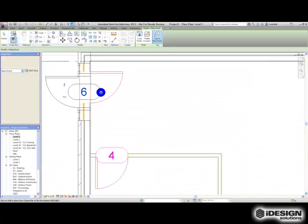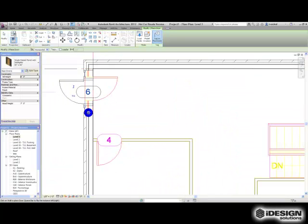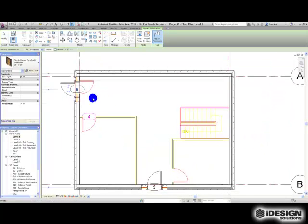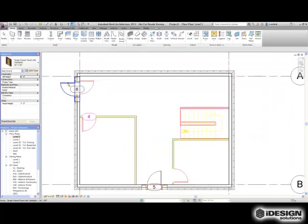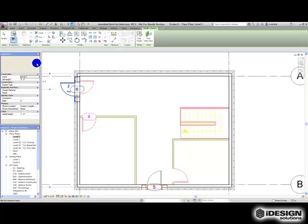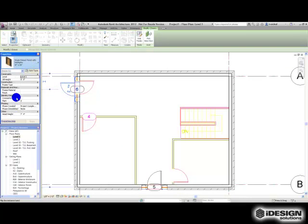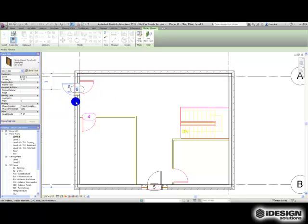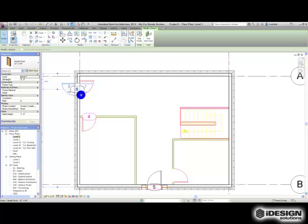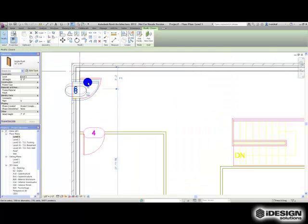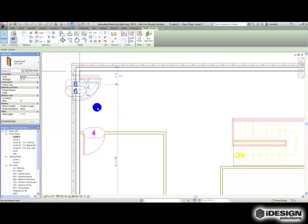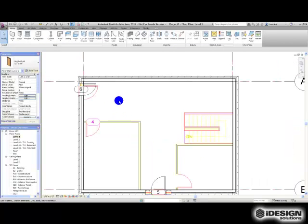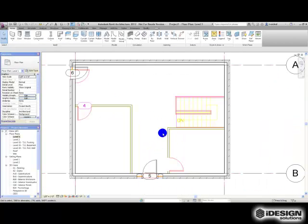If I want, what I can do is come in afterwards and just select this door and change it to something else. I don't have any other exterior doors, but I'll just say I will put this single flush in here for the time being. Then we'll change the door swing and use the arrow key just to nudge it up into place where the other one is in our DWG.